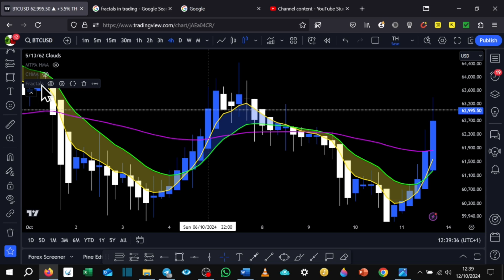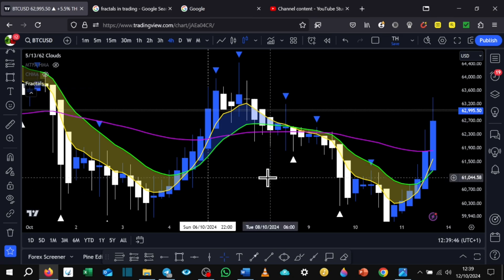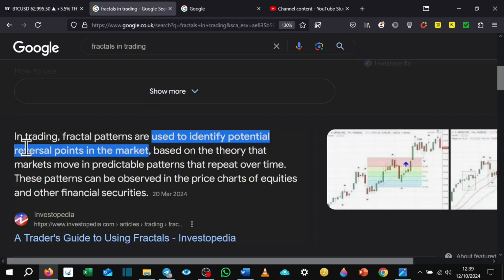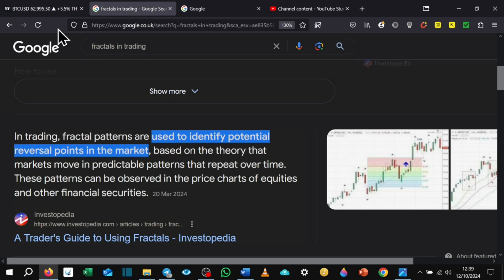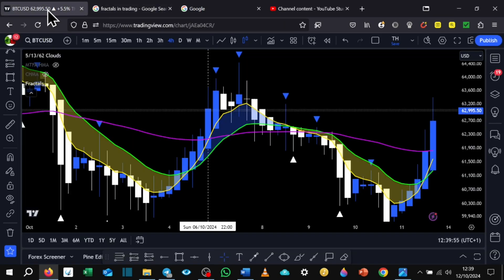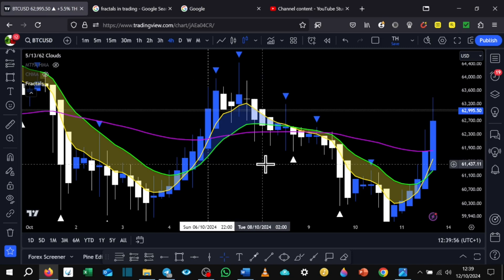And then there is an indicator called fractals. Shout out to Ryan. He watches this stream and we've been friends for quite a few years now. And I know he's going to be watching this, but he made me aware of something called fractals. Fractals is fractal patterns used to identify potential reversal points in the market. That's all they are.